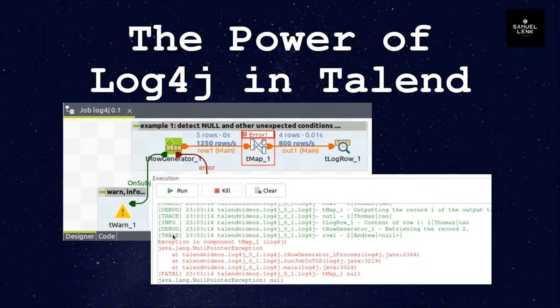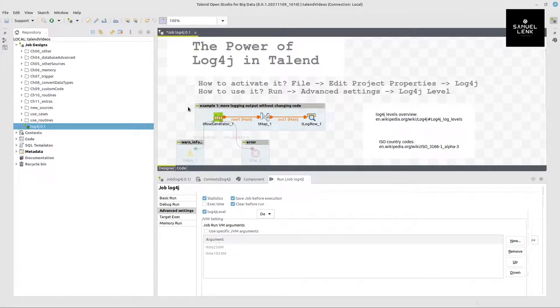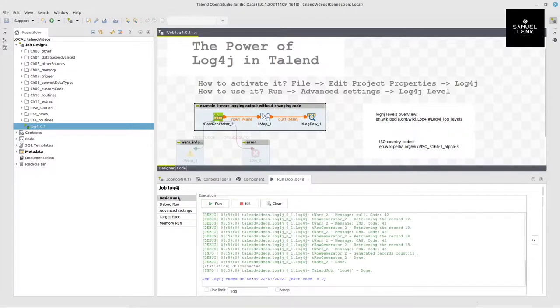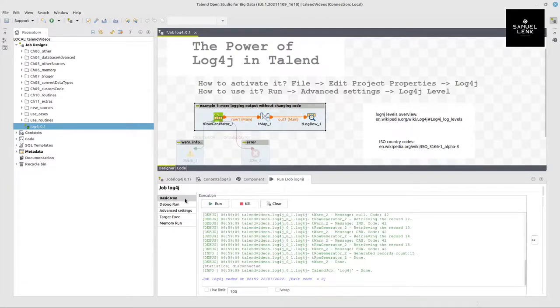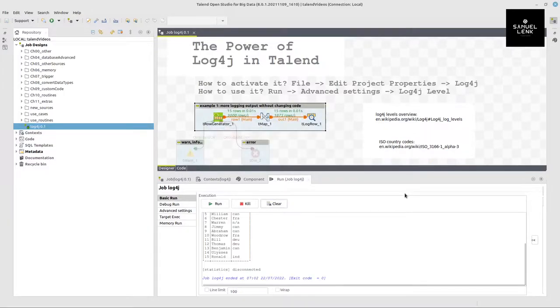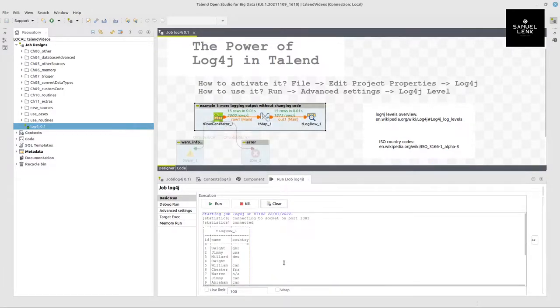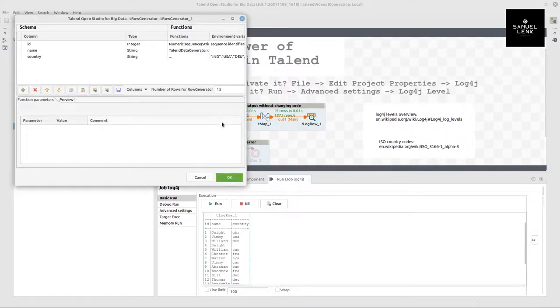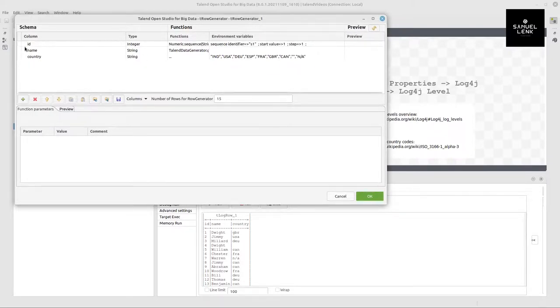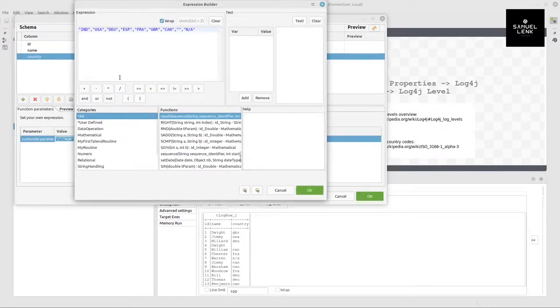But let's now look at this in detail heading over to Talend. Here I've got a simple job. We want to demonstrate how we can get more information on the console. Let me just deactivate what I have here. So if I now run my job, I might get an output like this if everything runs fine. But as soon as I have some not really nice values here, I can show you what data I am generating. I have an id, name and a country.